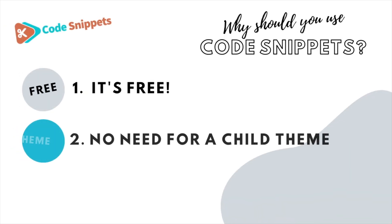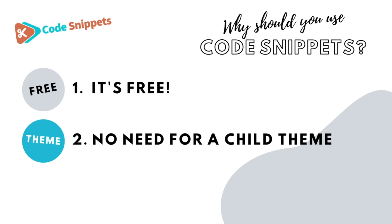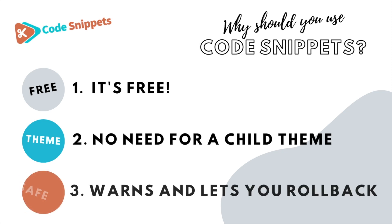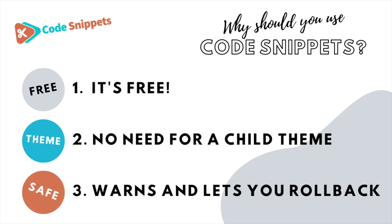It's free, saves you having to use a child theme, and it protects you and allows you to roll back if there's ever any issues.